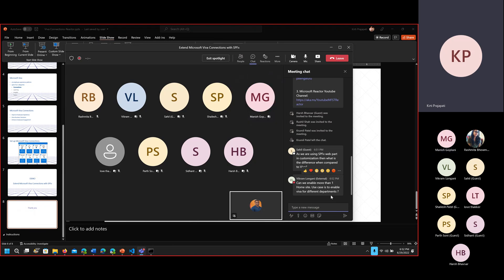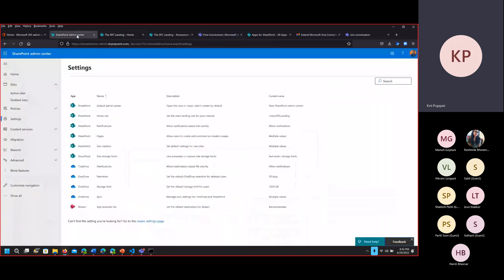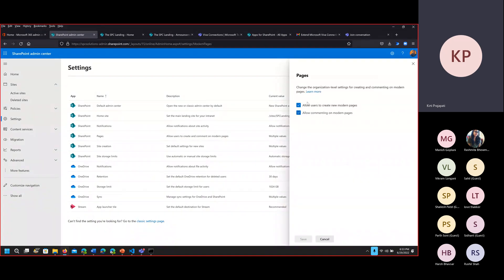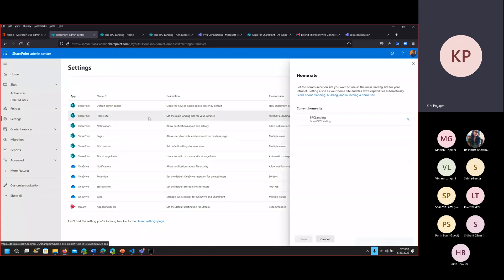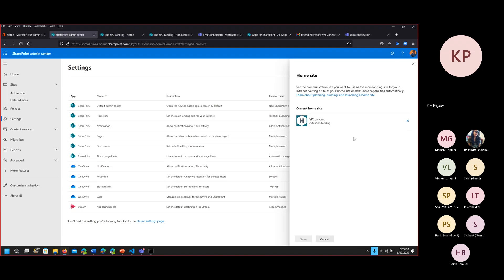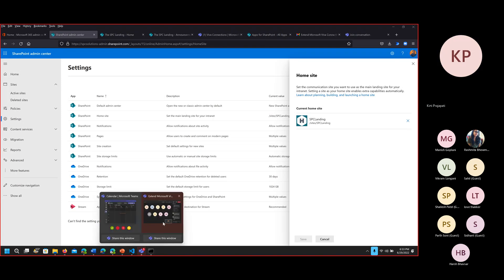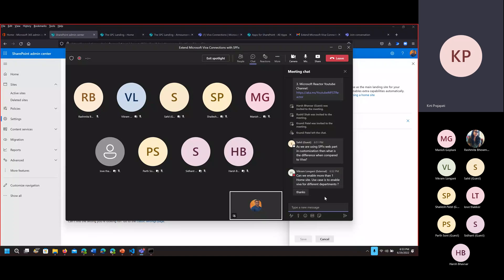Vikram is asking whether we can enable more than one home site. No, we cannot. If I open SharePoint admin center, we have only one option here — one home site, one notification page. You can only have one home site. If you want to change it, you can remove the existing one and enable another site as a home site. The SPFx version that Viva Connections supports is 1.13 or above — like 1.14, 1.15. It will not work with 1.10, 1.11, or 1.12. Make sure you have the upgraded version for SPFx web parts.